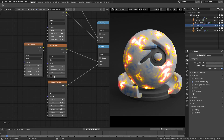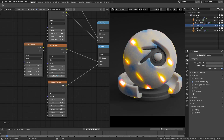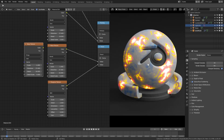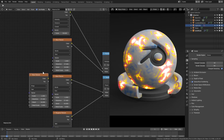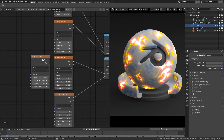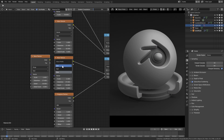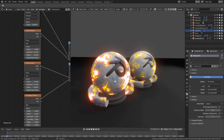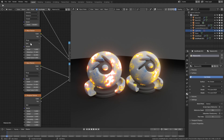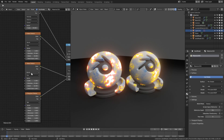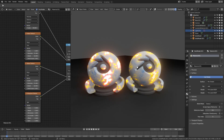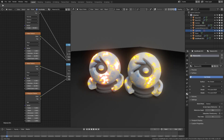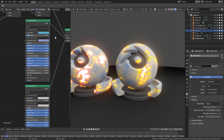That last detail value — going from zero to five — makes an insane difference. We already have a material that looks absolutely incredible. Now change the second Wave texture from Bands to Rings and from Sign to Saw. On the left is the version with Bands and Sign for both Wave textures; on the right is Rings and Saw. You can decide which one you prefer.